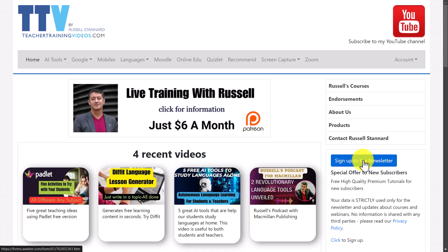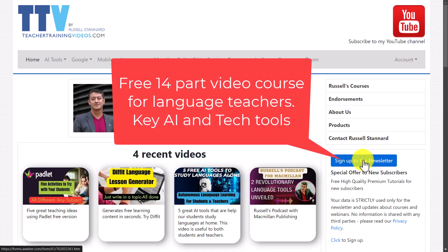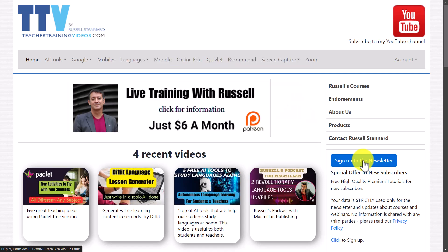And at the moment there's a 14 part video course where I send you a video about every three or four days, one video at a time. It's completely free where I show you some of the top technologies for language teachers in the area of AI and of technology generally. Thank you very much. I'll leave a few more videos on the screen now that you might find useful.